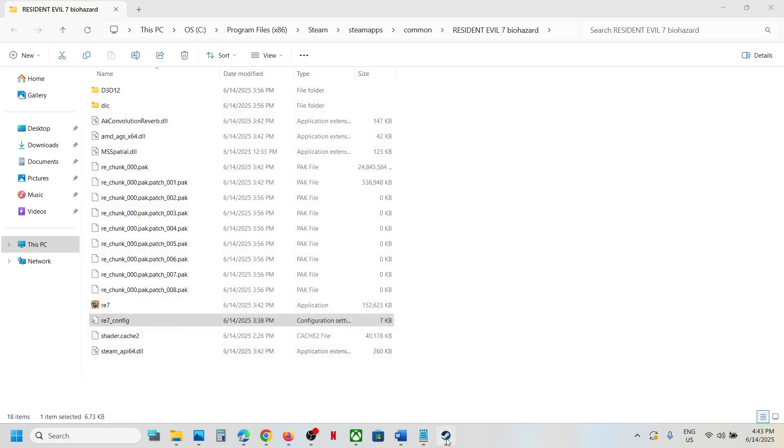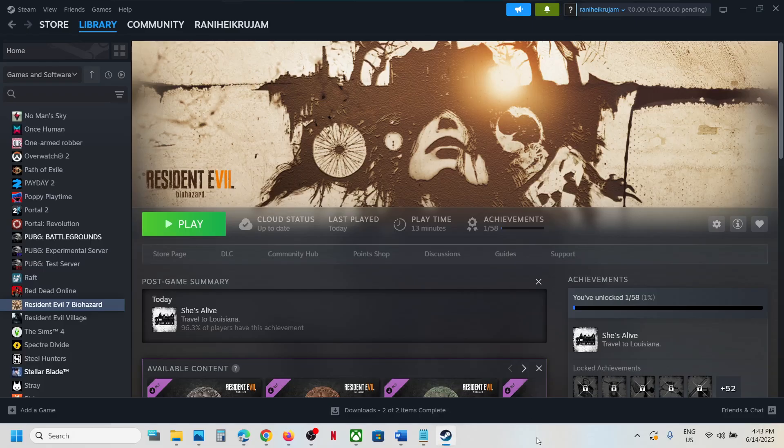So this is how you can access the save game files and config file for the game. That'll be all — thank you so much for your time, and please like this video and subscribe to my channel.